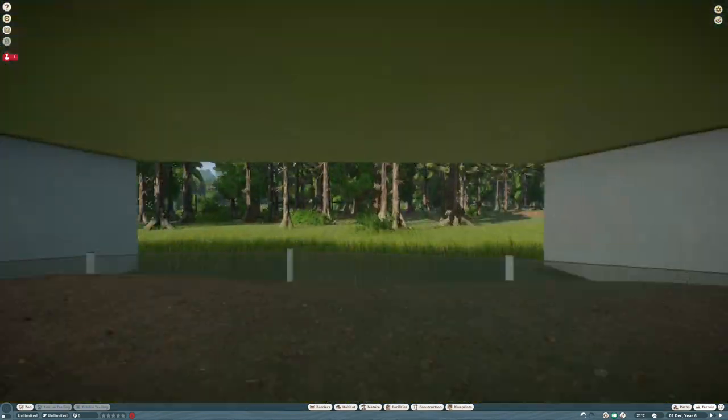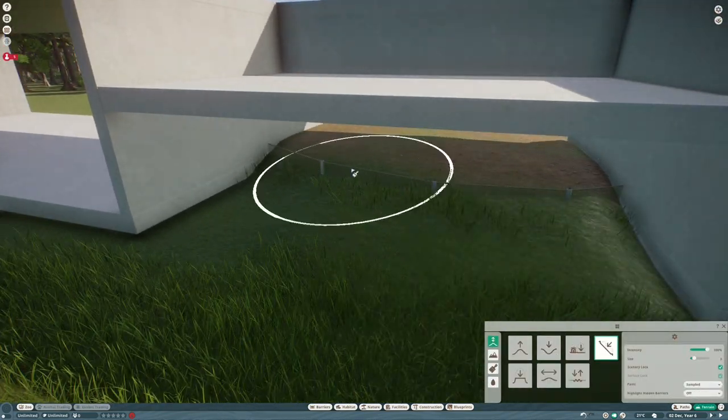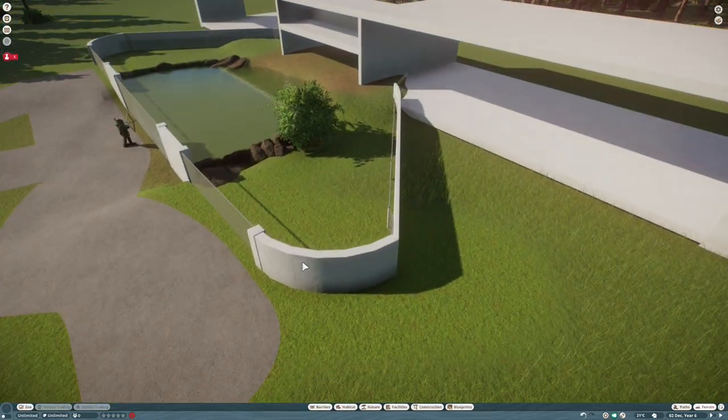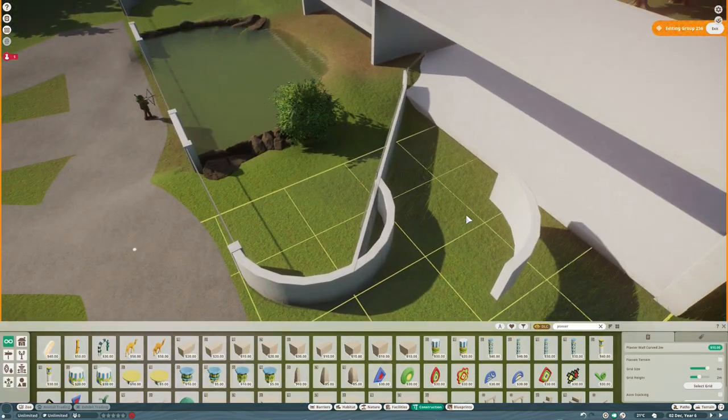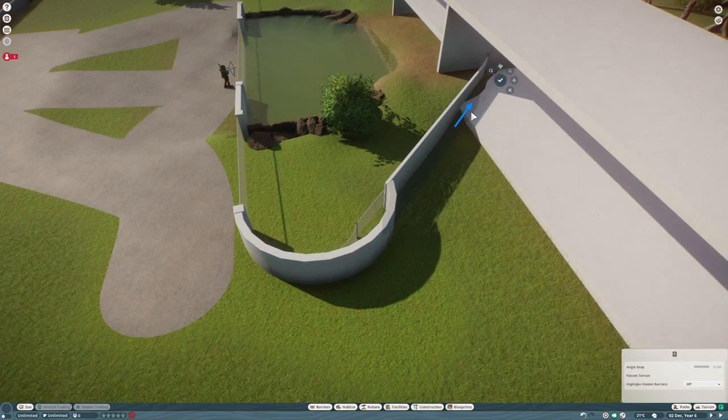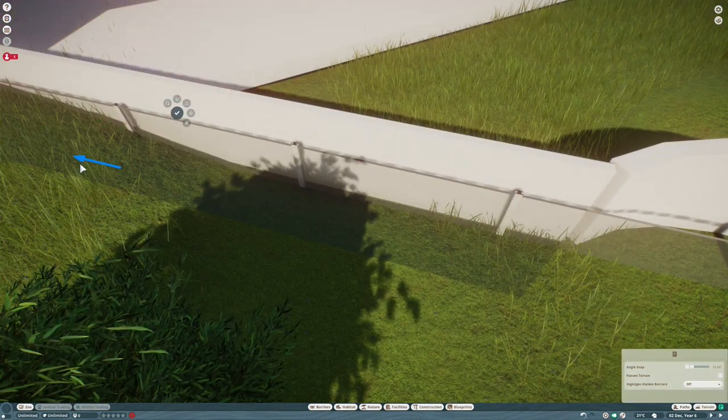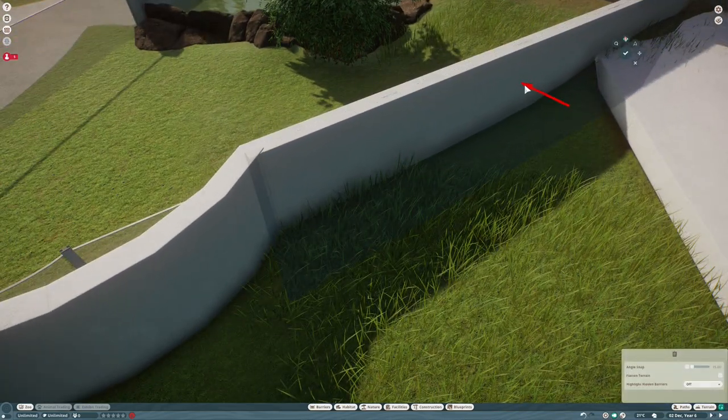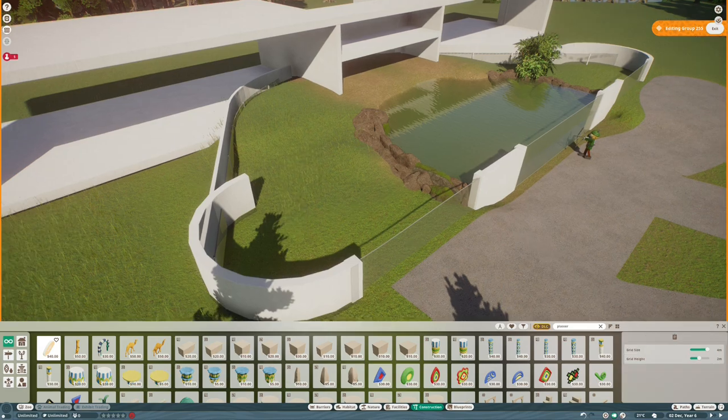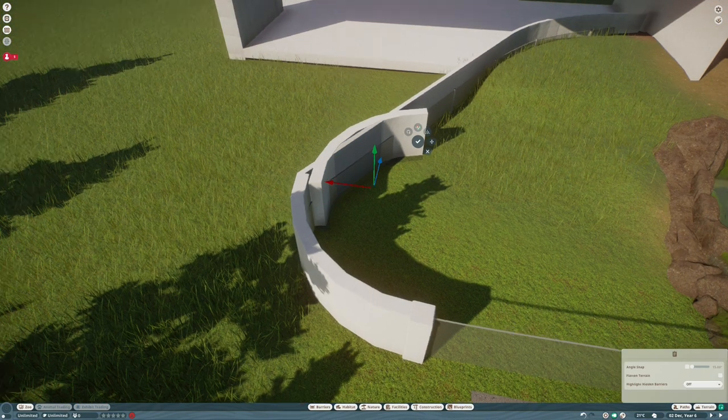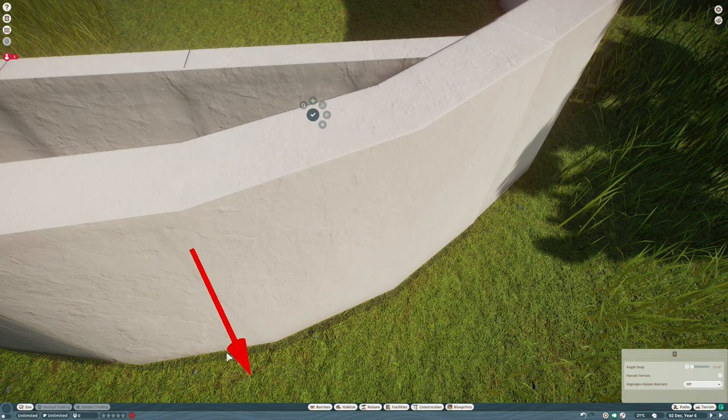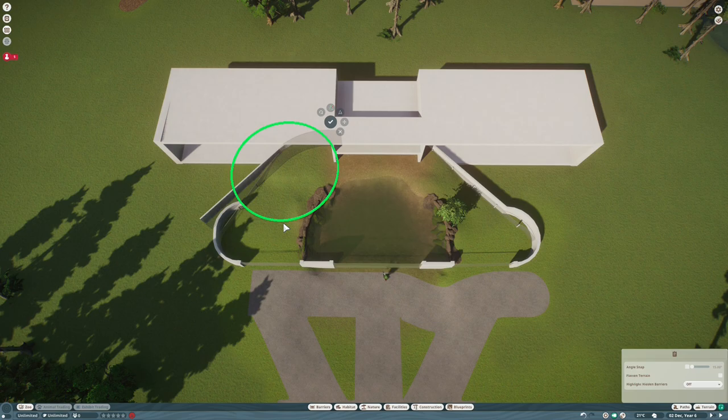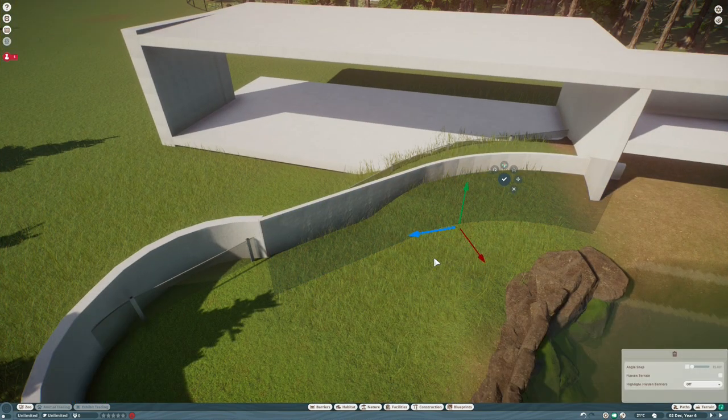This area at the back here I've just added in is going to have three functions. Well, four really. Function one is that it looks really cool, which is really important in these habitats. Function two is it's going to have the sign for the habitat in the middle to announce it. Its third function is going to be a shelter for the otters in the center, and then finally the staff buildings for the zoo are going to be built into these wings at the side. So in classic modernist style, it is all about function as well as form, and I really like how this turned out.